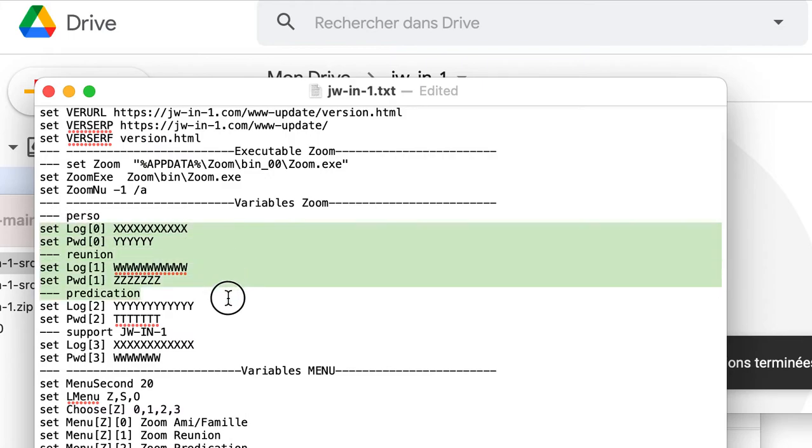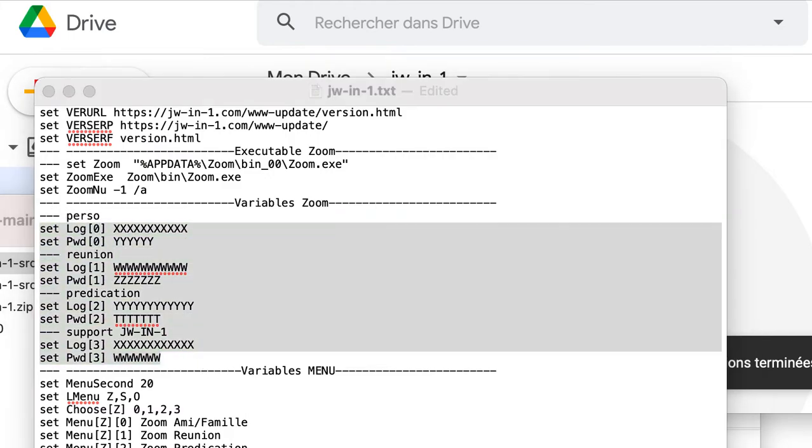Is the zoom variable. It is necessary to put the login and zoom in the place there. Zero is the personal zoom, one is the zoom of the meeting, two is the preaching zoom, three is the support zoom or another.